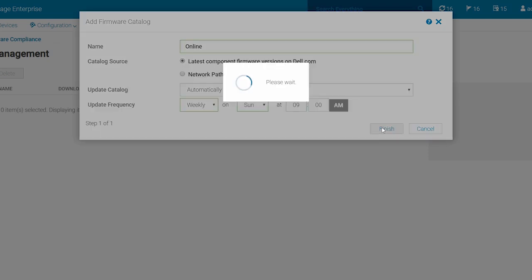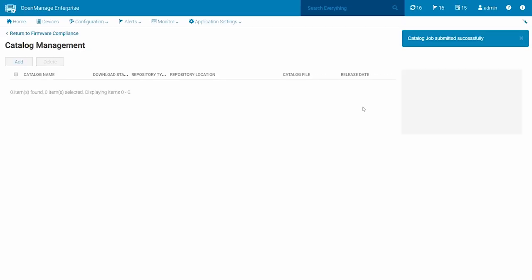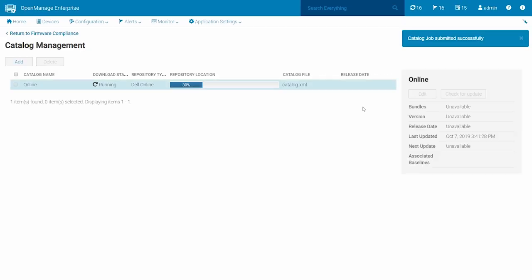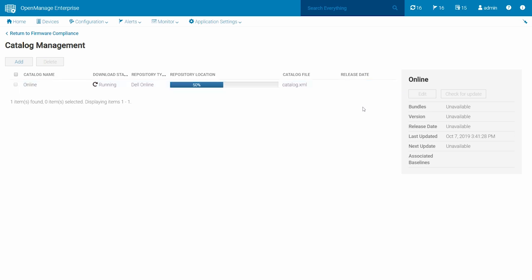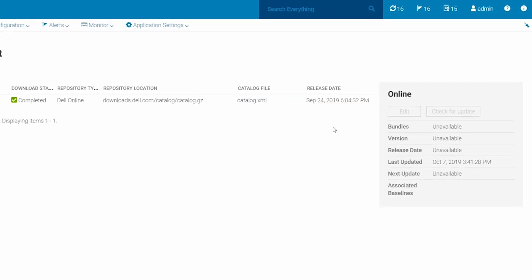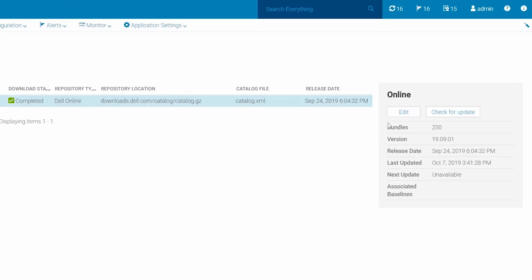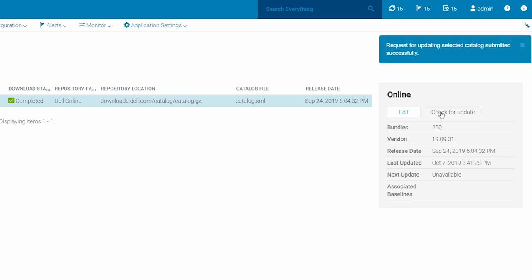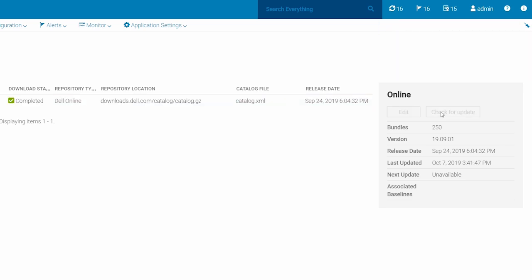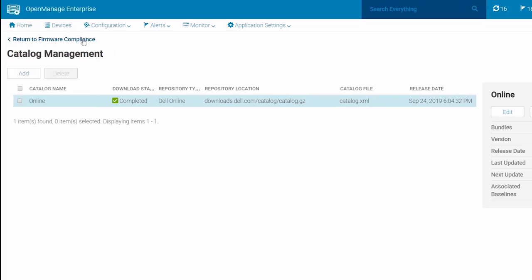Click Finish. You will see the catalog listed in the catalog management page after it is downloaded. The edit and check for update options allow you to edit or to initiate an update of the catalog. Click Return to Firmware Compliance.